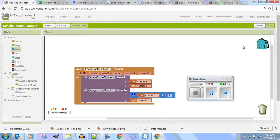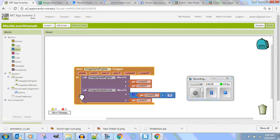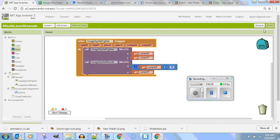That works perfectly — it's right in the center. All you have to do is do the math and logic to figure out where the center of your object is and where you want the laser to be, and you put it there.